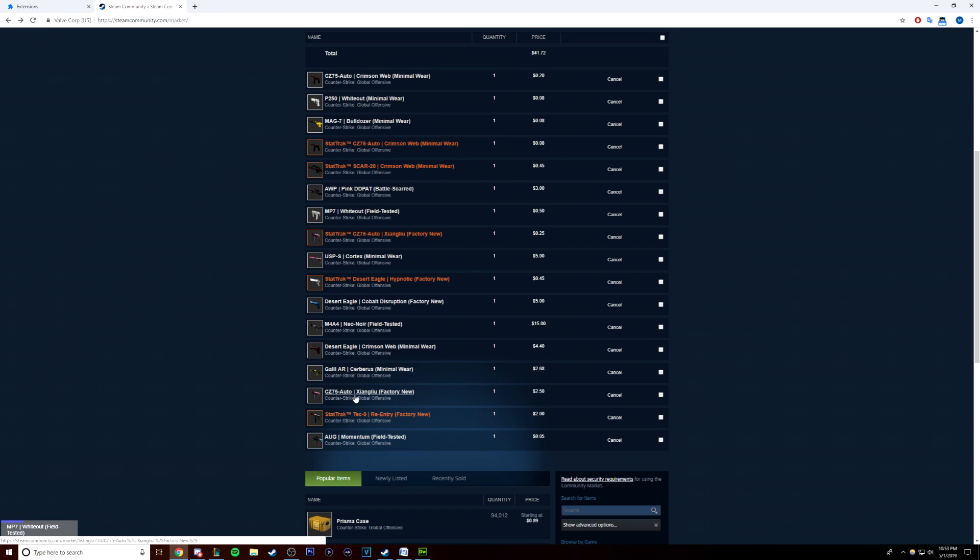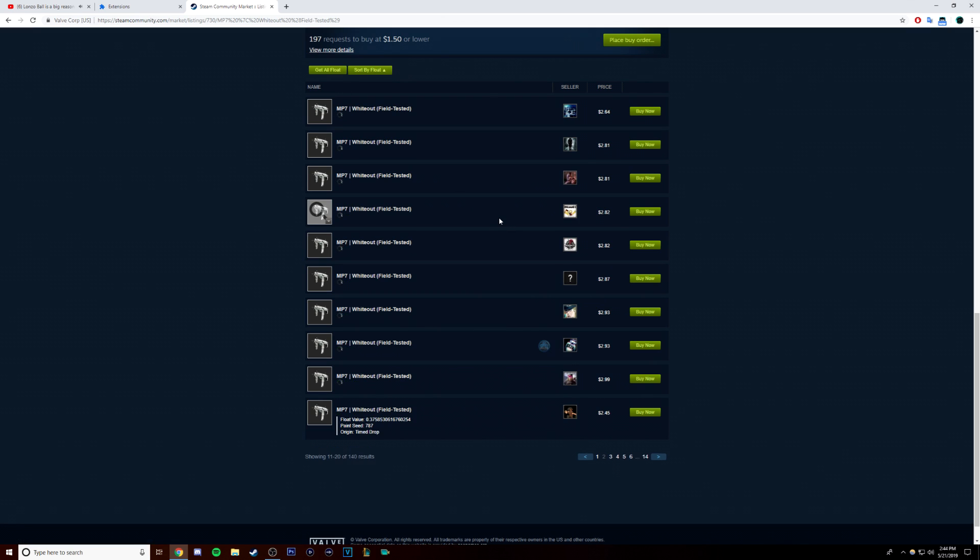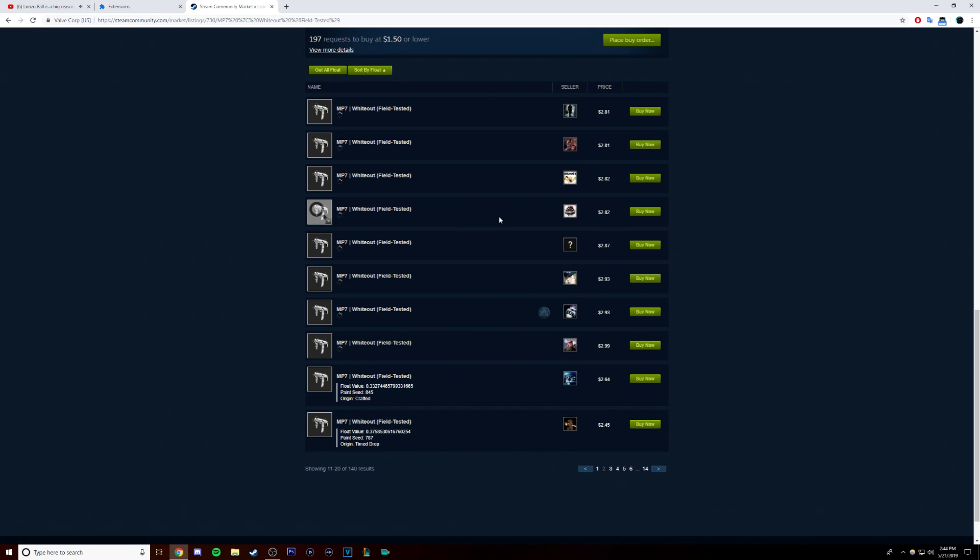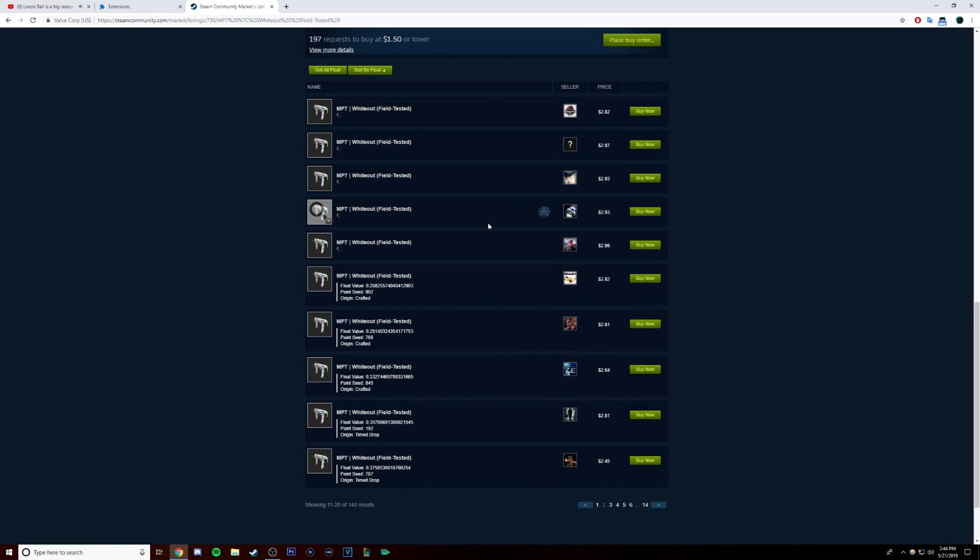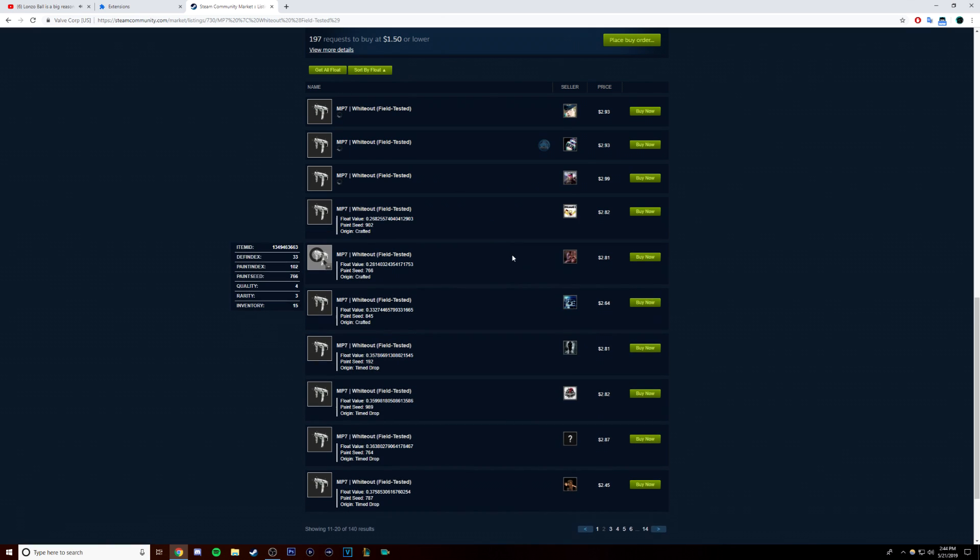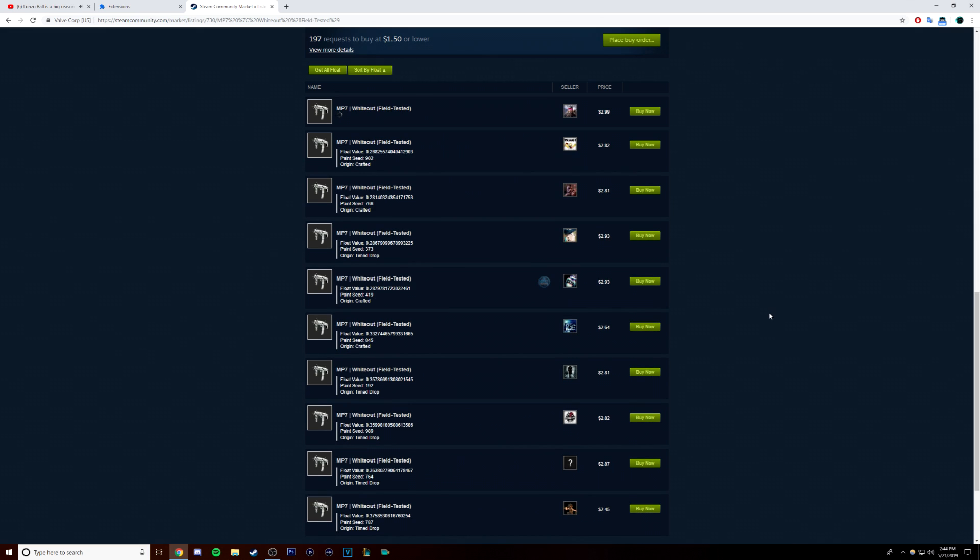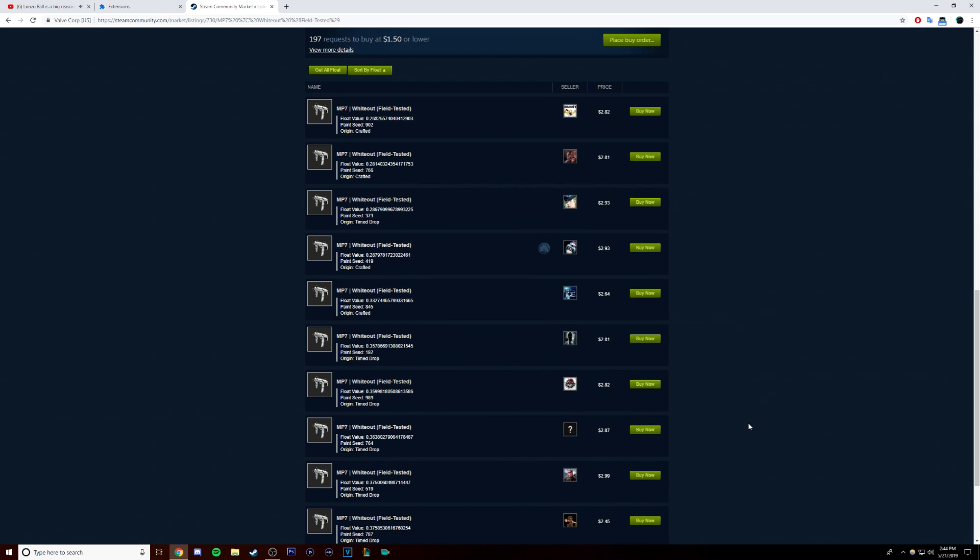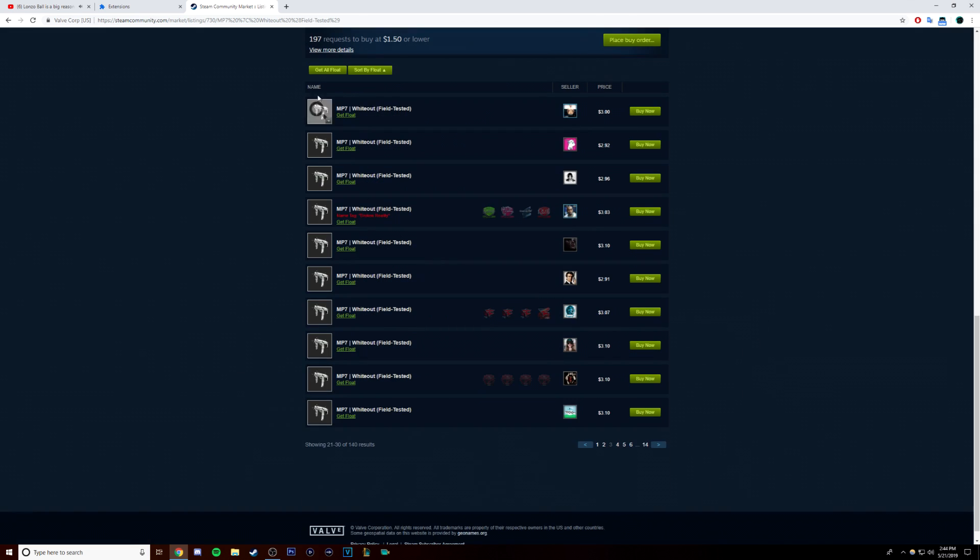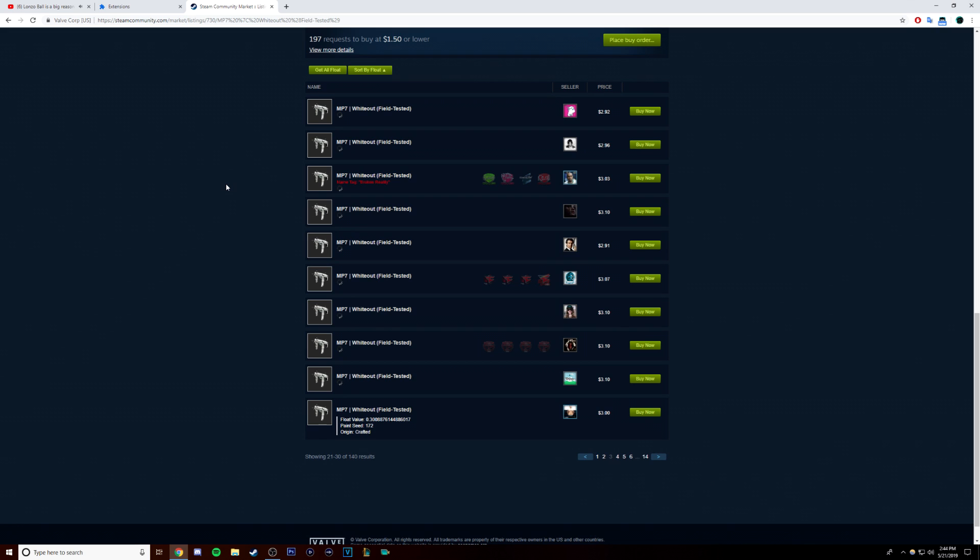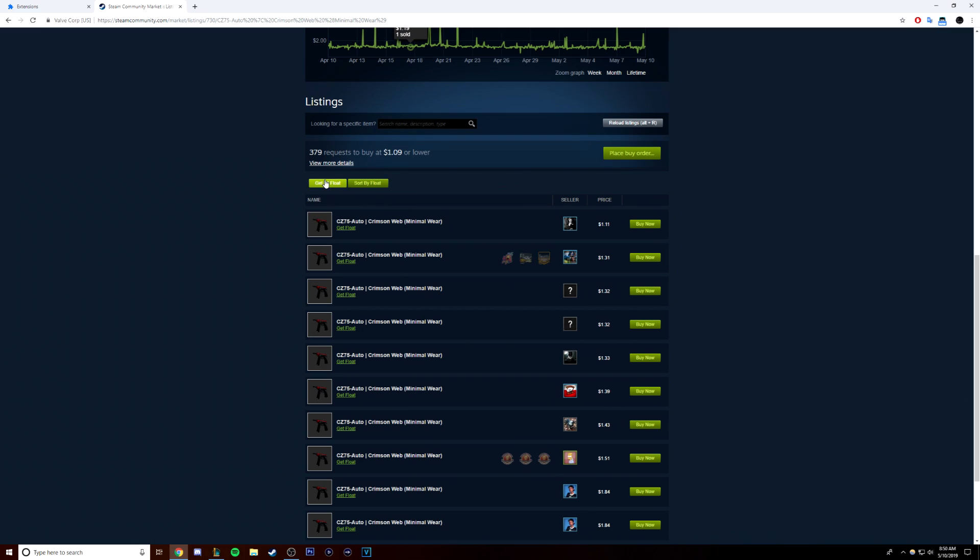For the most part, you're going to be looking at skins that are either field tested, minimal wear, or factory new. Field tested floats range from 0.15 to 0.35. So, when you're looking for skins in the community market, you want to find skins that are as close to 0.15 as possible, because those are going to be worth more than, say, a skin that's 0.32.